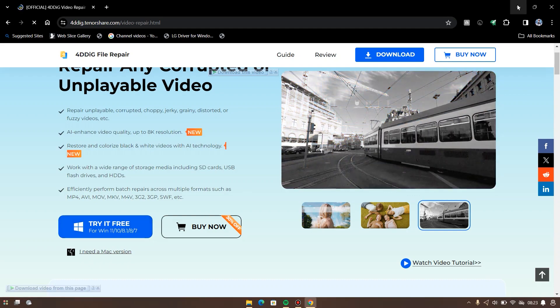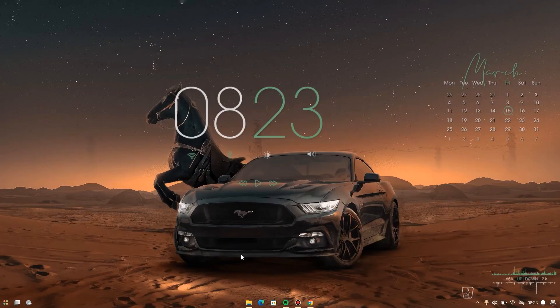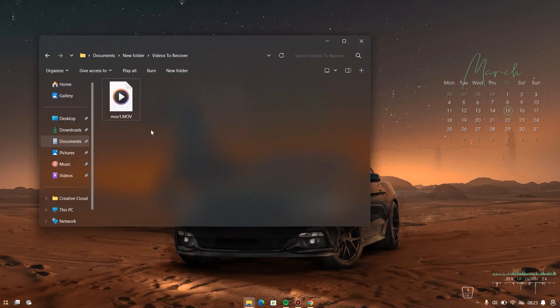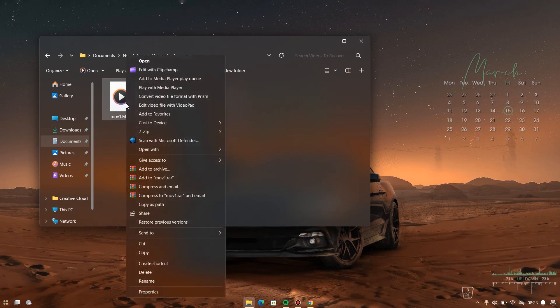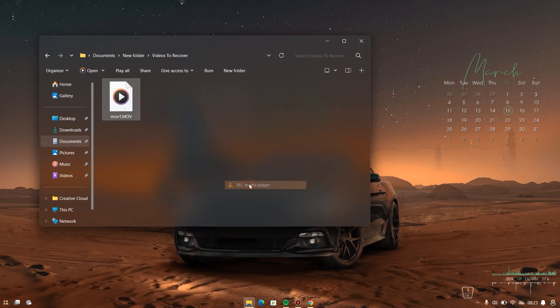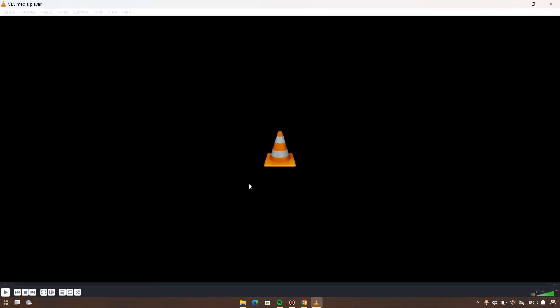Now that we've gotten the software, it's time to recover the video. I have the video I want to fix the errors on for my friend. But before we do that, let's right-click on the video, go to 'Open with,' and open it with VLC so you can see that the video is not playing. You can see it is not playing — if I hit on play, no matter how many times I hit play, it's not going to play.